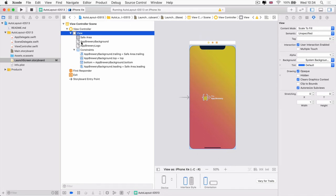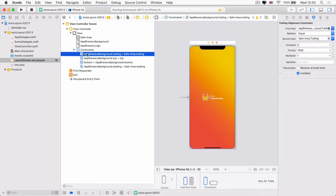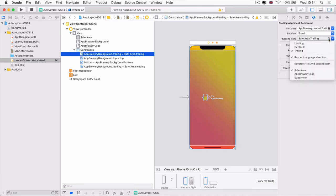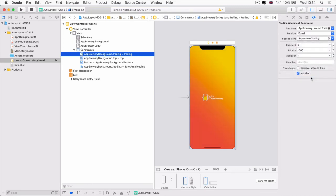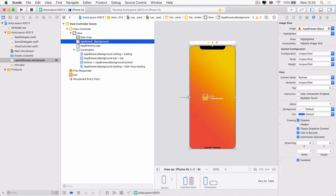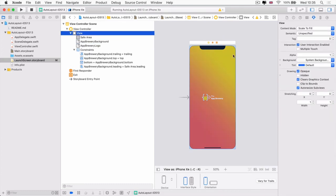So we want to define this constraint rather than relative to the safe area. We're going to define it to the super view. So this one right here. And we're going to say that it should be equal to the super views trailing. So now our app brewery background, the trailing, the right side edge is now fitted to be zero pixels from the trailing edge of our view.